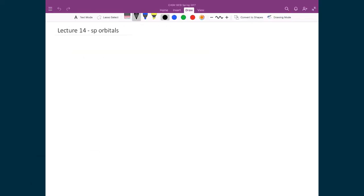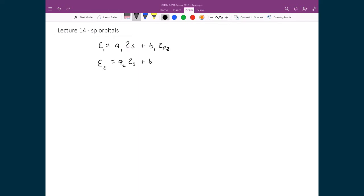Let's now determine those four constants — a1, b1, a2, and b2 — where xi1 equals a1 times the 2s orbital on beryllium plus b1 of the 2pz of beryllium, and xi2 equals a2 times 2s plus b2 times 2pz. The assumption here is that we have our hybridized orbitals oriented along the z-axis, which is why we're using the 2pz orbital. That was a choice to simplify the problem so we didn't have to mix in the other 2p orbitals.